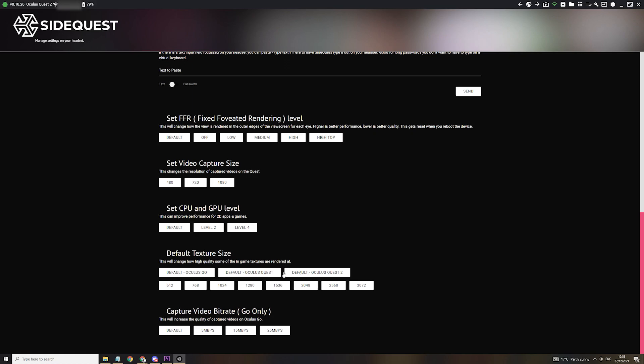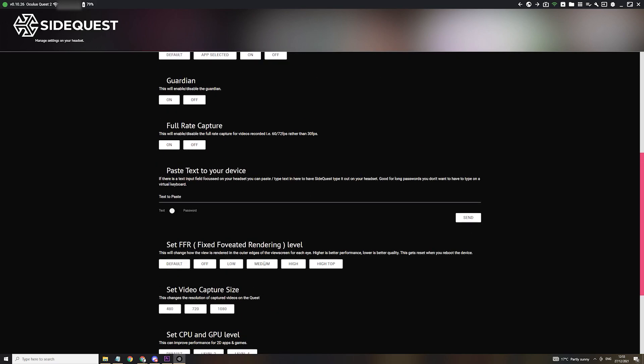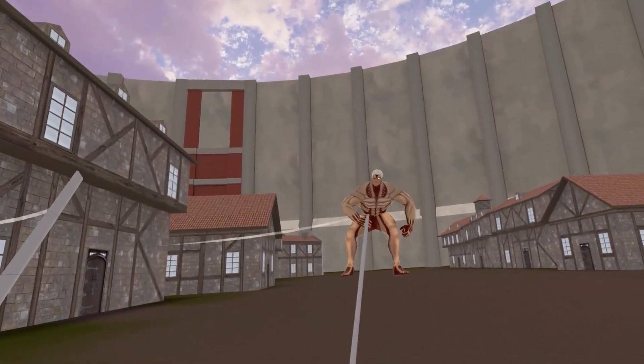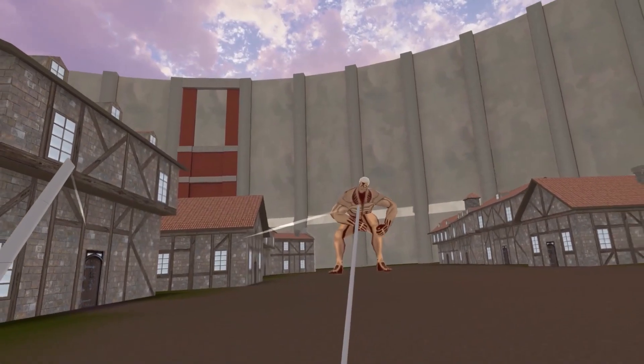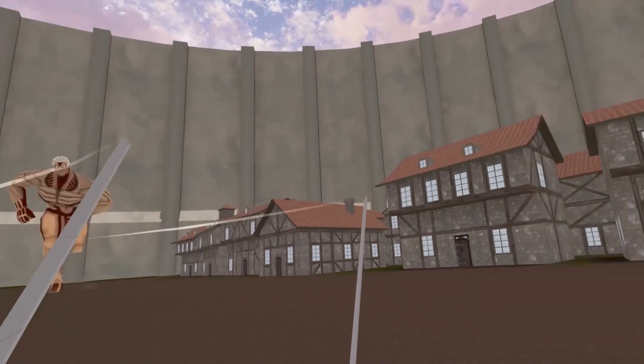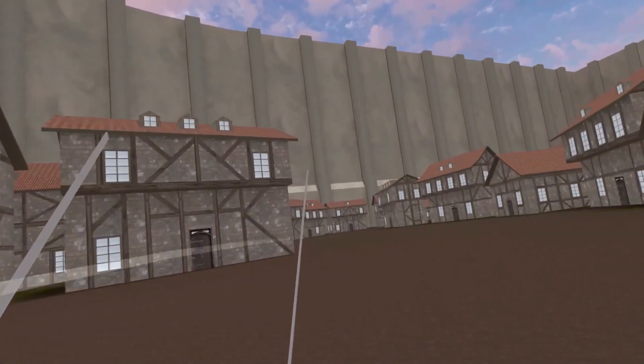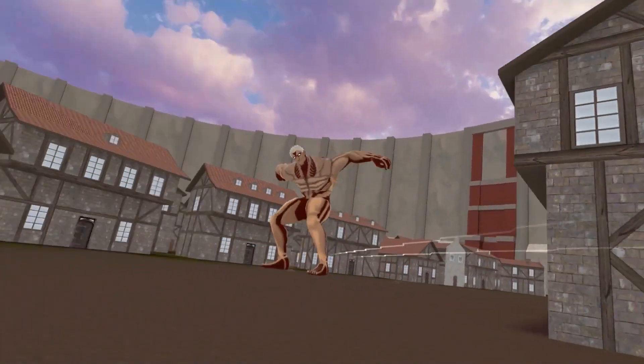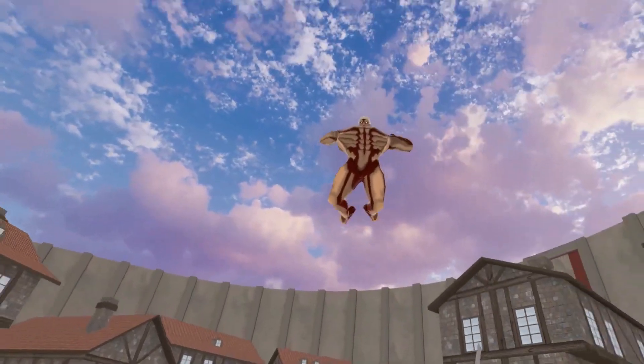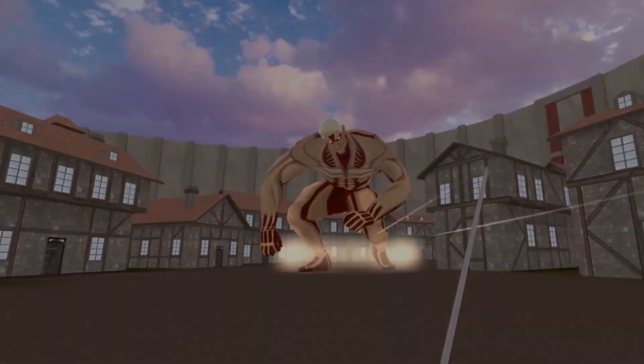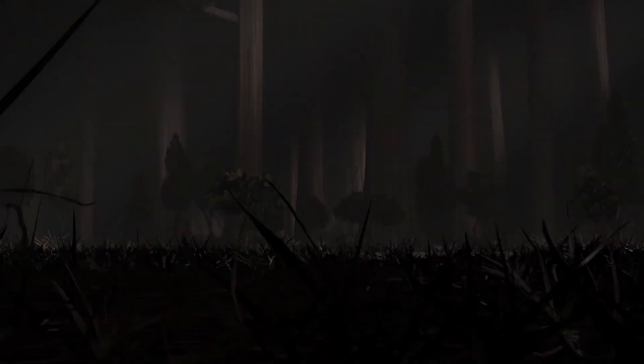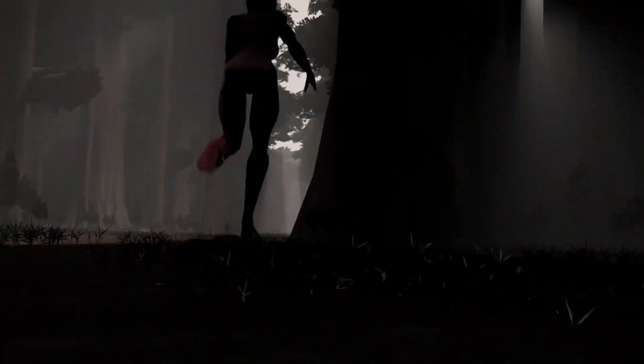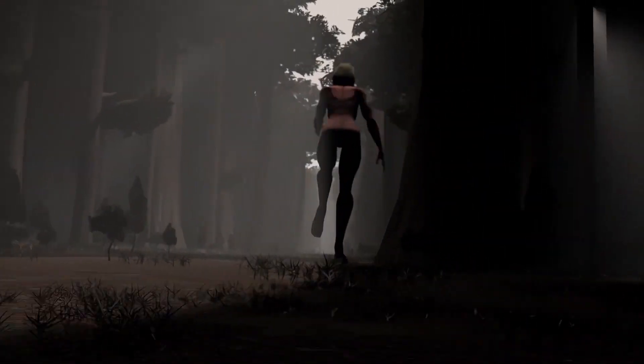And that is pretty much everything you need to know to install Attack on Quest. As I said, if you have any issues please let me know in the comments, or feel free to join the official Attack on Quest Discord which I will obviously link in the description. Otherwise, have fun and have a good one.